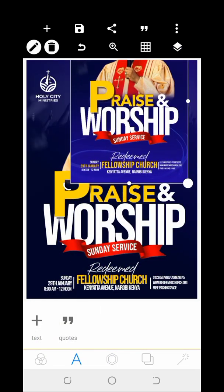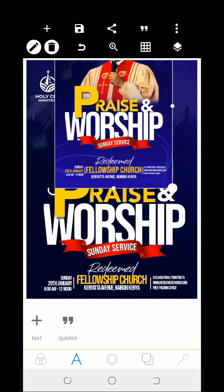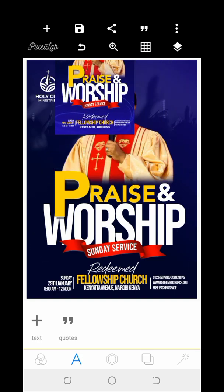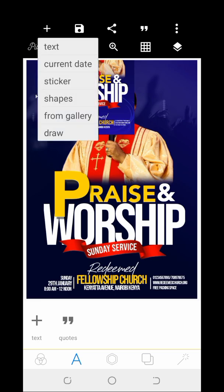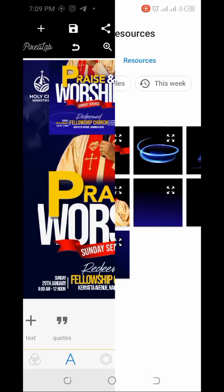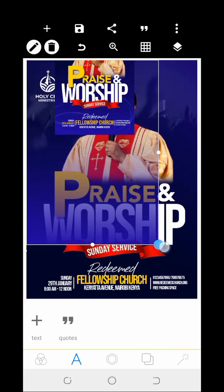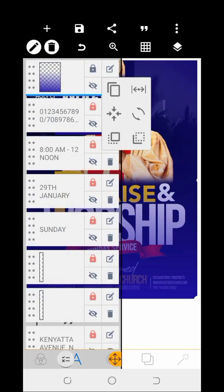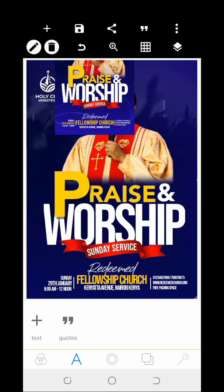We are finally done with it, but I'm going to add this blue background. The blue background is also from my gallery — the link to get this resource is at the description also. So I'm going to click on it and place it.